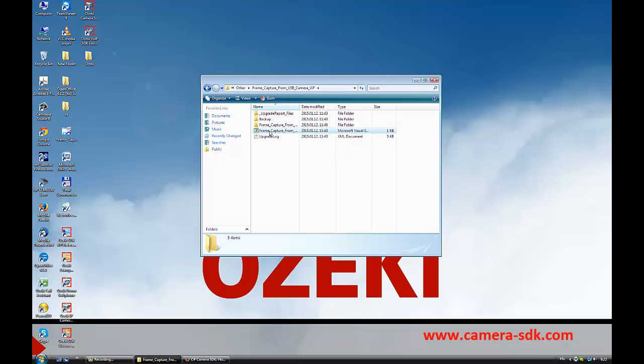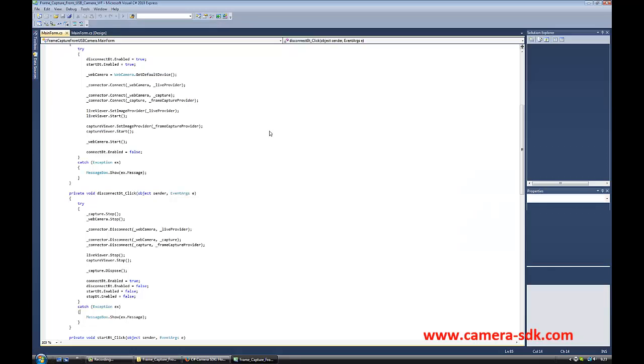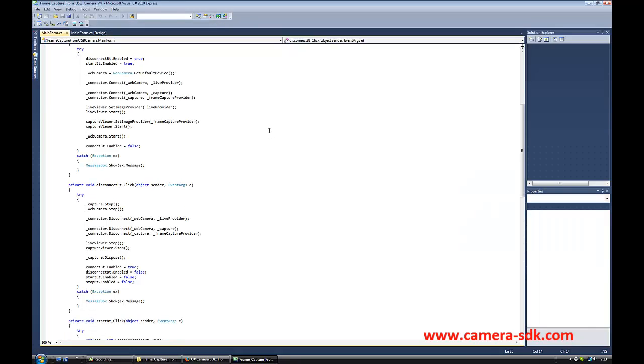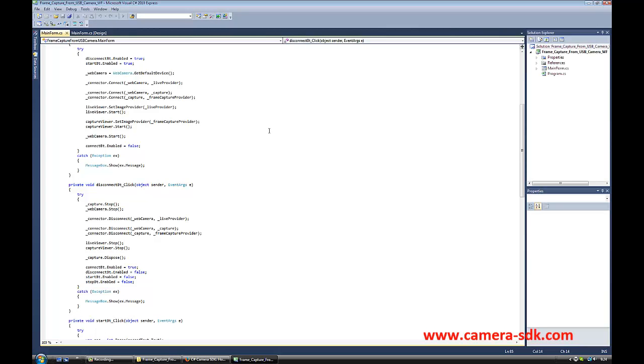We open the solution in Visual Studio. In Visual Studio, we can see our code and the GUI of our application. Now, let the fun begin.